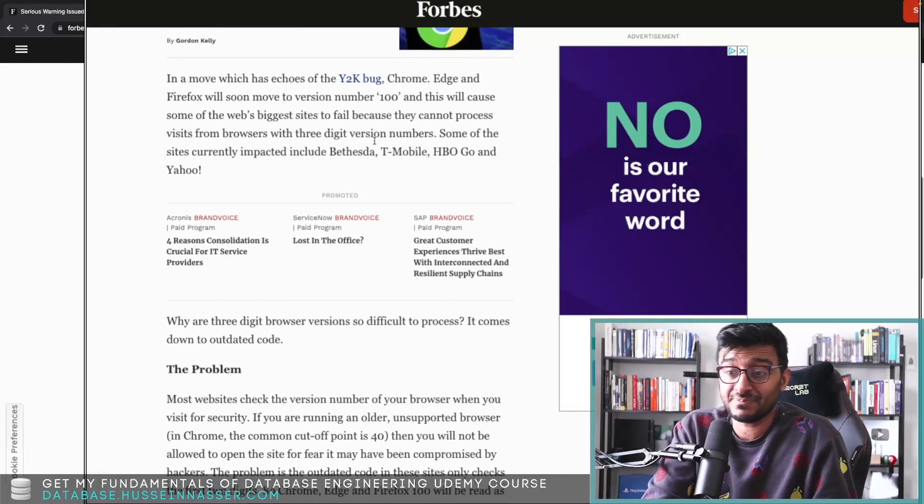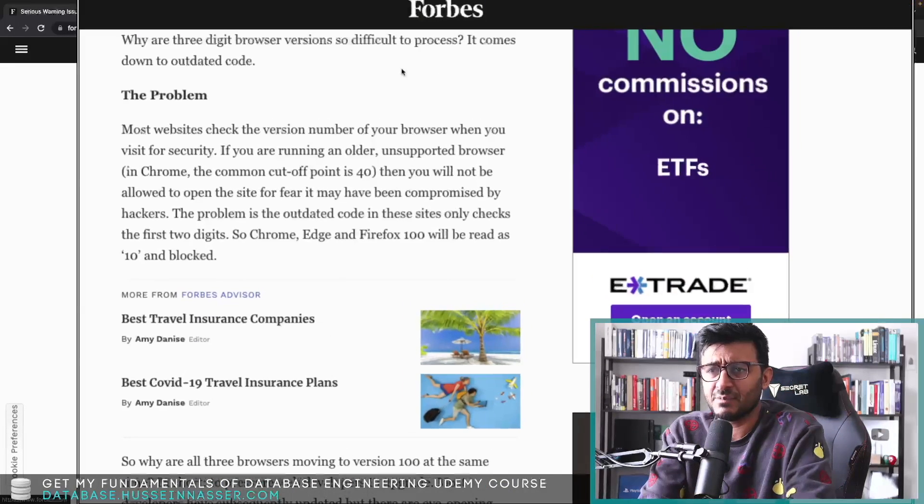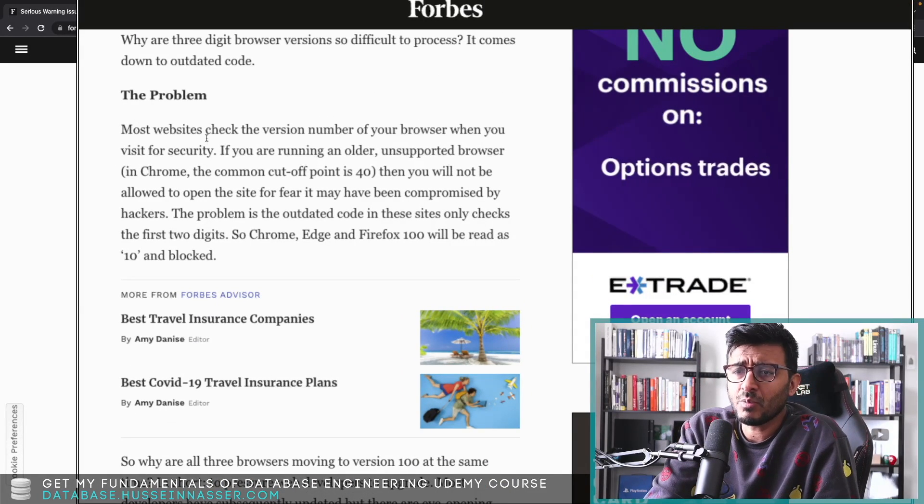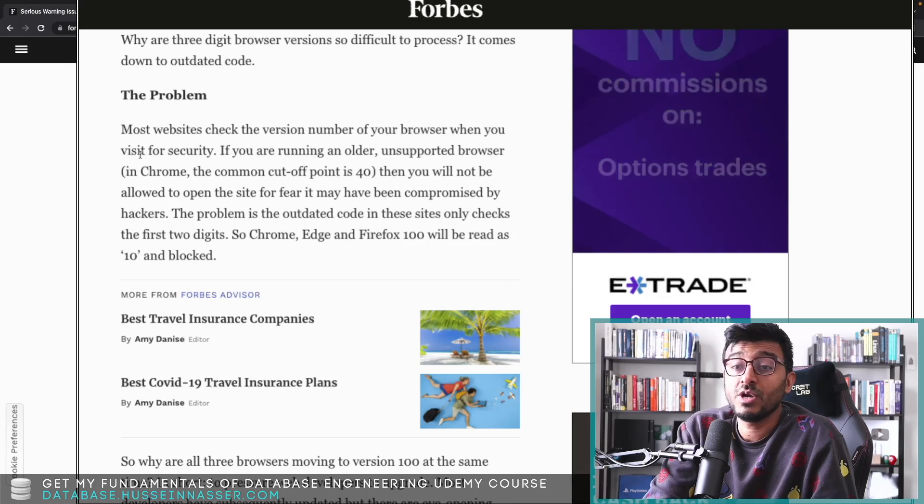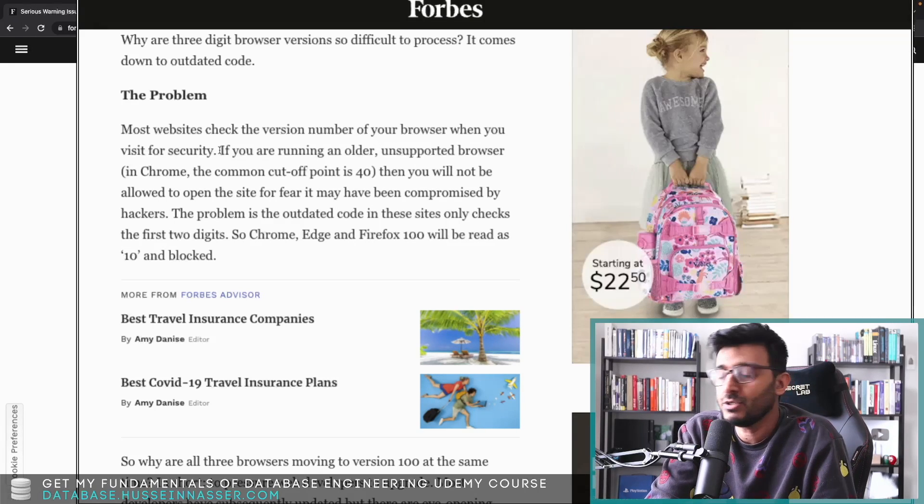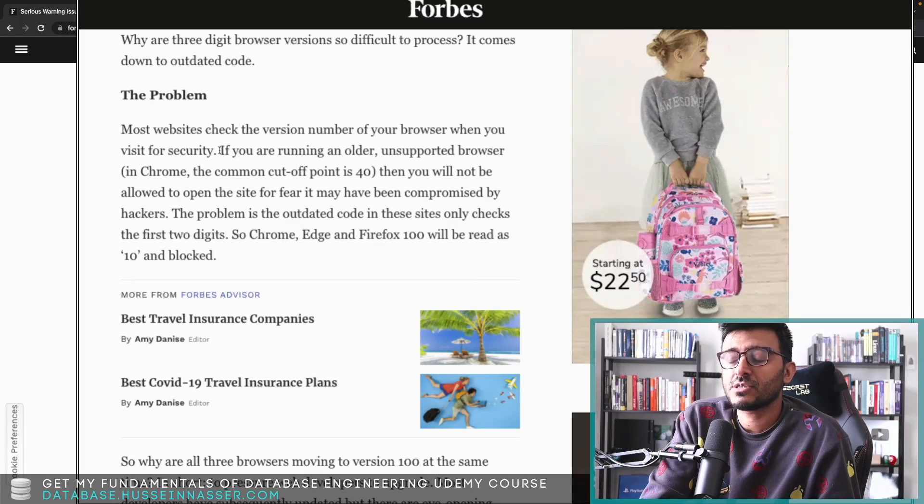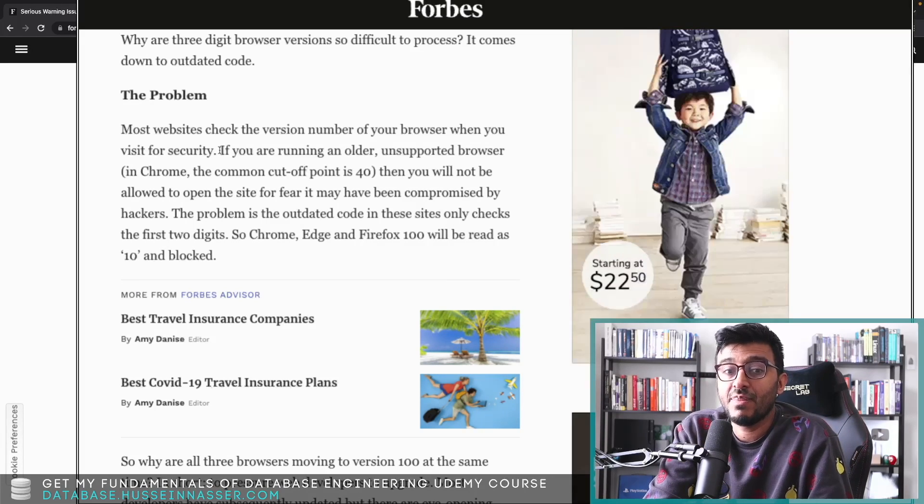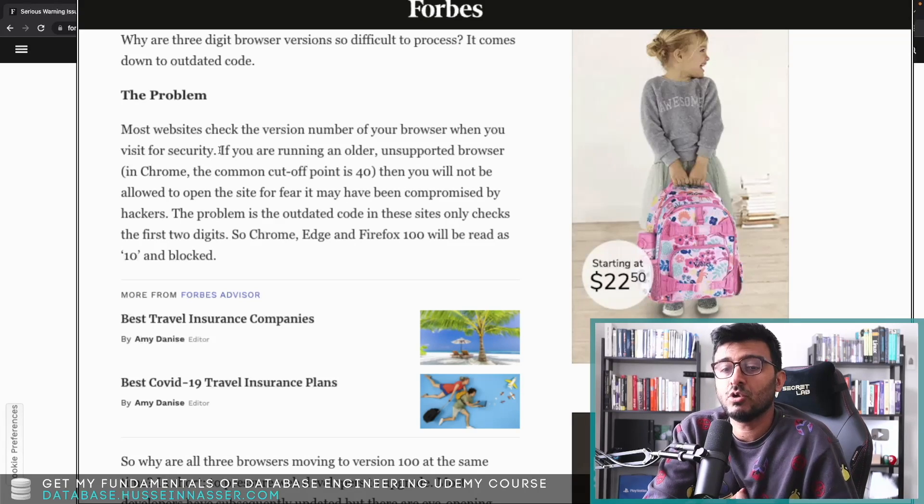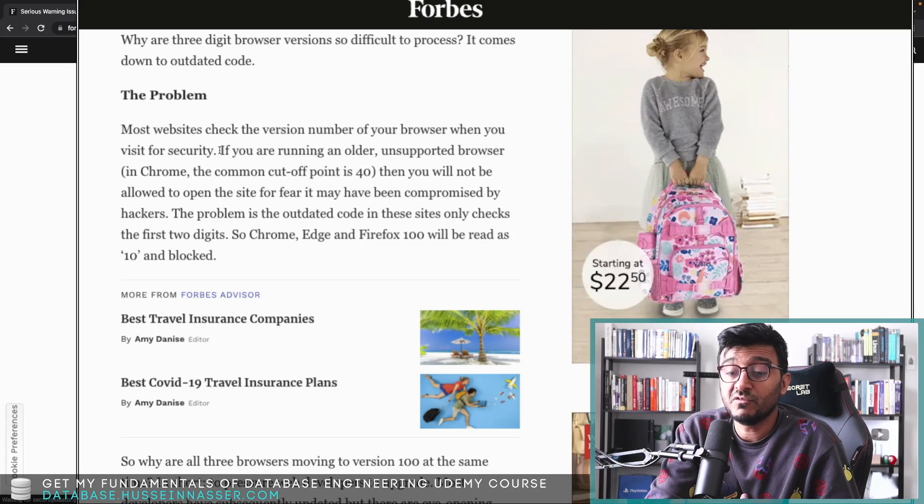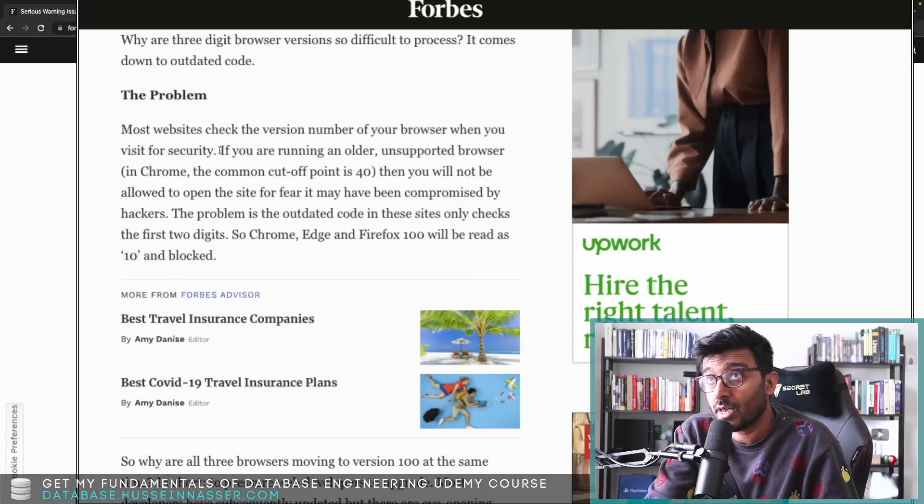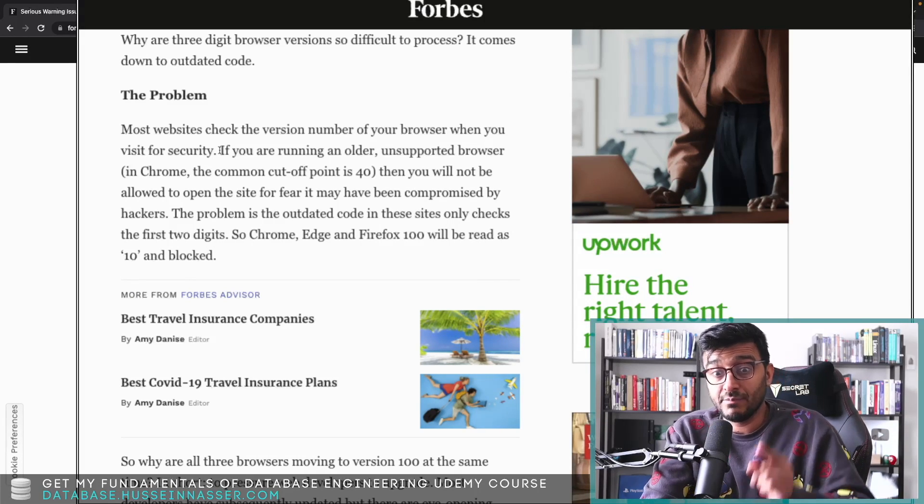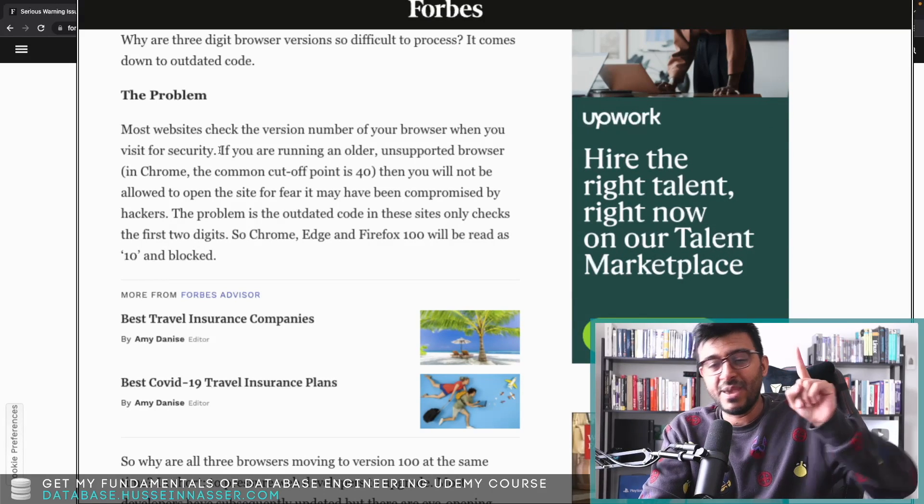Let's look at the problem here. Most websites check the version number of your browser when you visit. For security, I would say, but not just security to be honest. There are some features that the browser has that I want to take advantage of. In my backend I can force you to fail if you don't or you are not using that particular version of the browser.